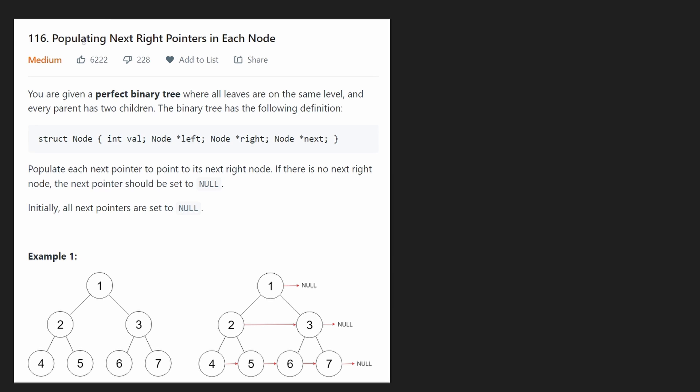Hey everyone, welcome back and let's write some more neat code today. So today let's solve the problem: Populating Next Right Pointers in Each Node.